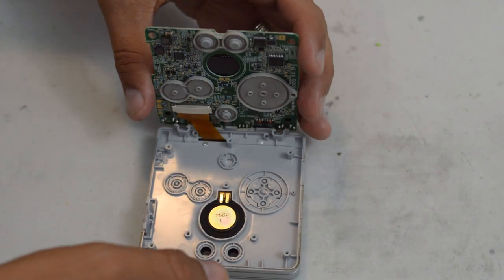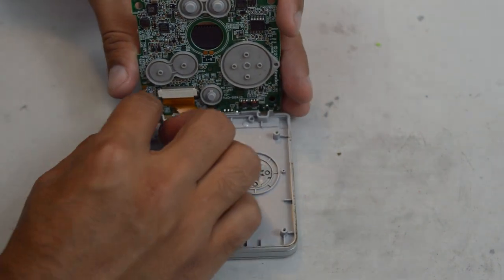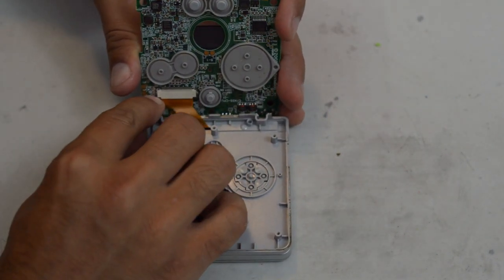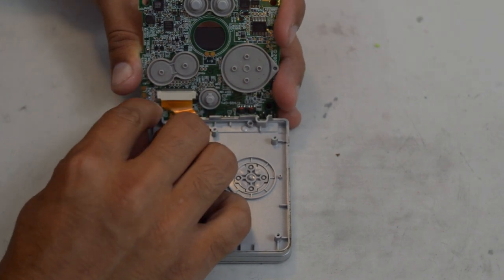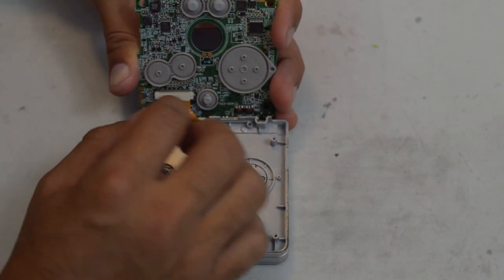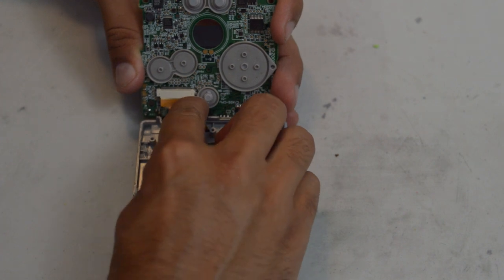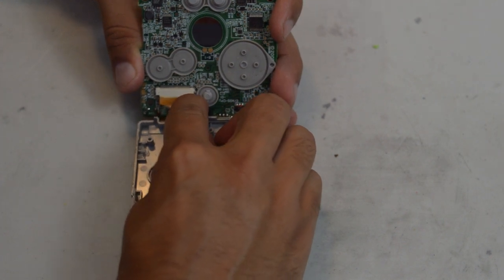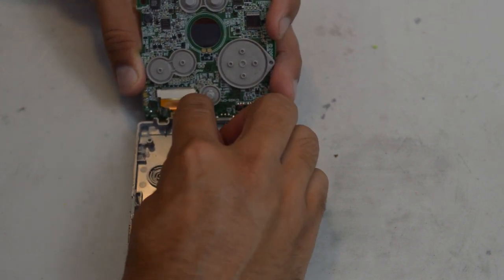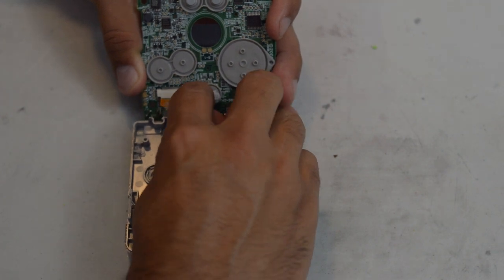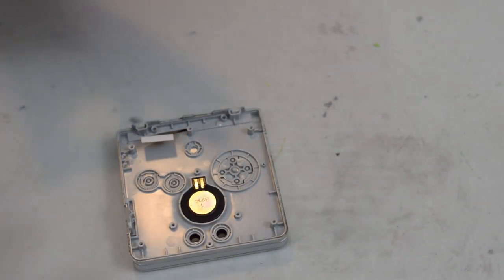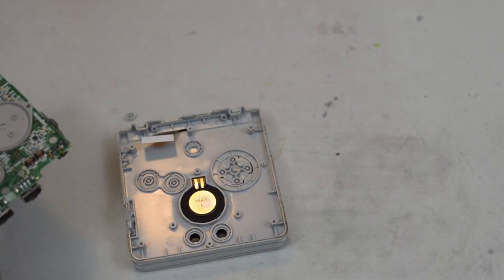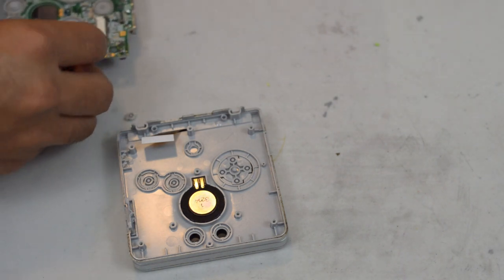And first thing you're going to want to do when you flip the motherboard over is detach the screen to make sure that you don't damage the ribbon cable. Like so. Now you're going to set the motherboard aside.